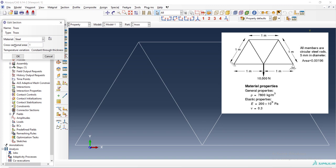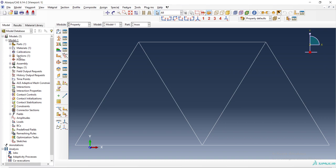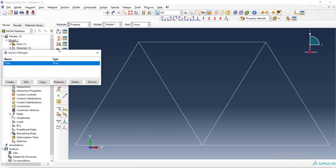And then we enter the cross sectional area and material. We choose the material and then enter cross sectional area which is 0.00196. And this is our section.